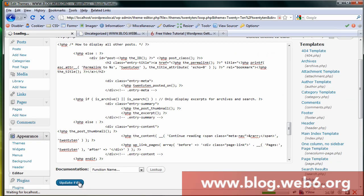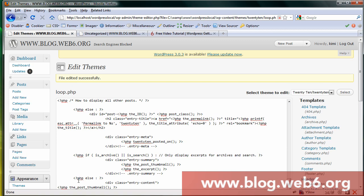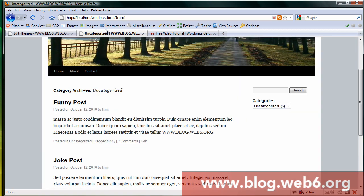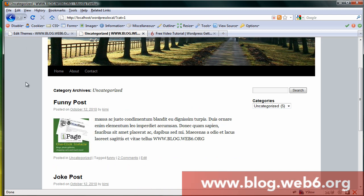Now if we go to category, before refreshing our page we still don't have that thumbnail. Now we're going to refresh it and the thumbnail is showing. So that's all guys. Thank you for watching. I hope this is going to be helpful. Take care, goodbye!